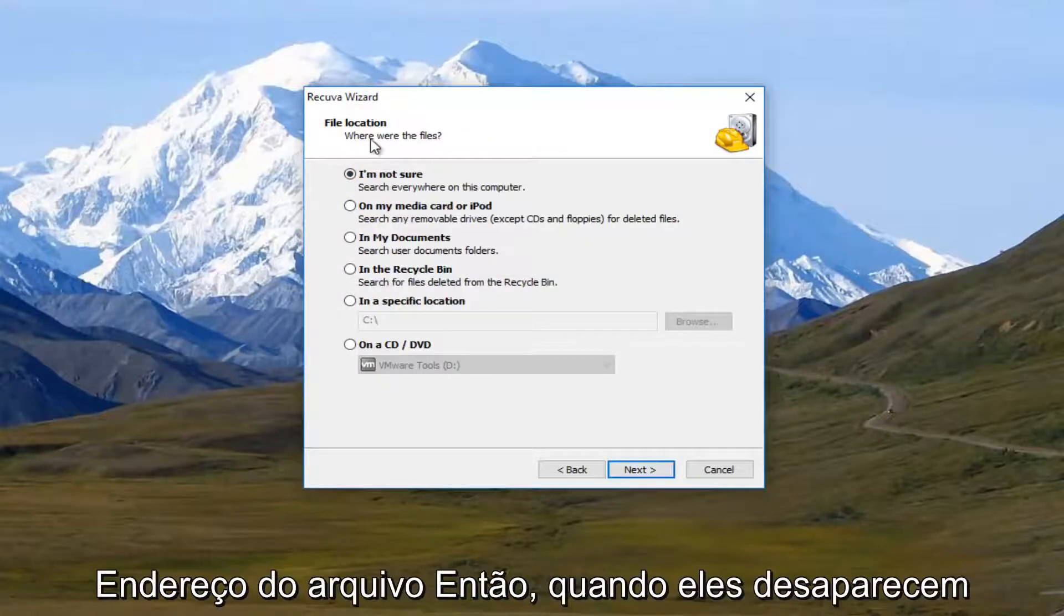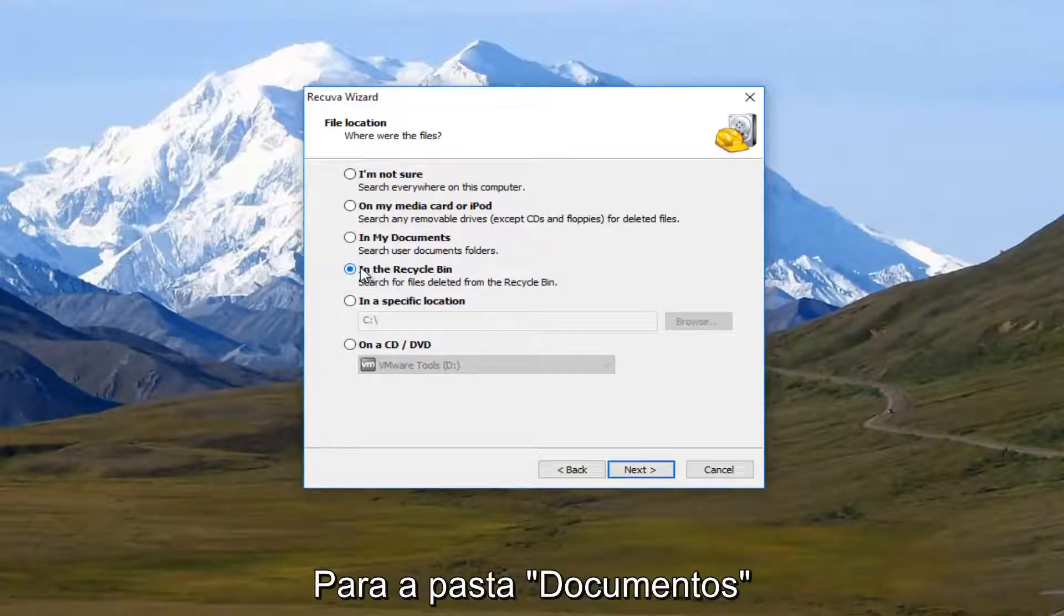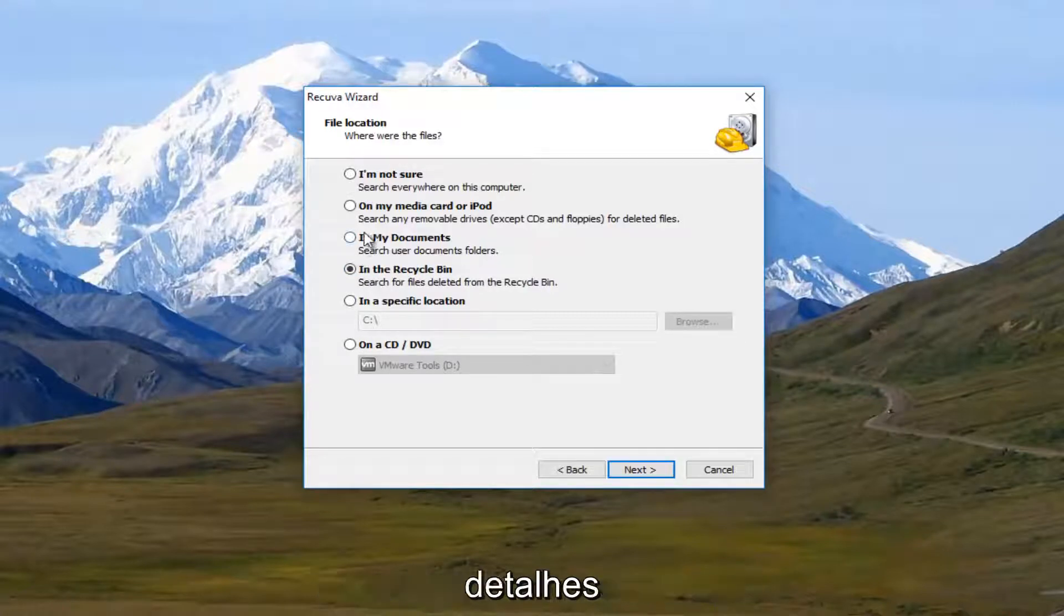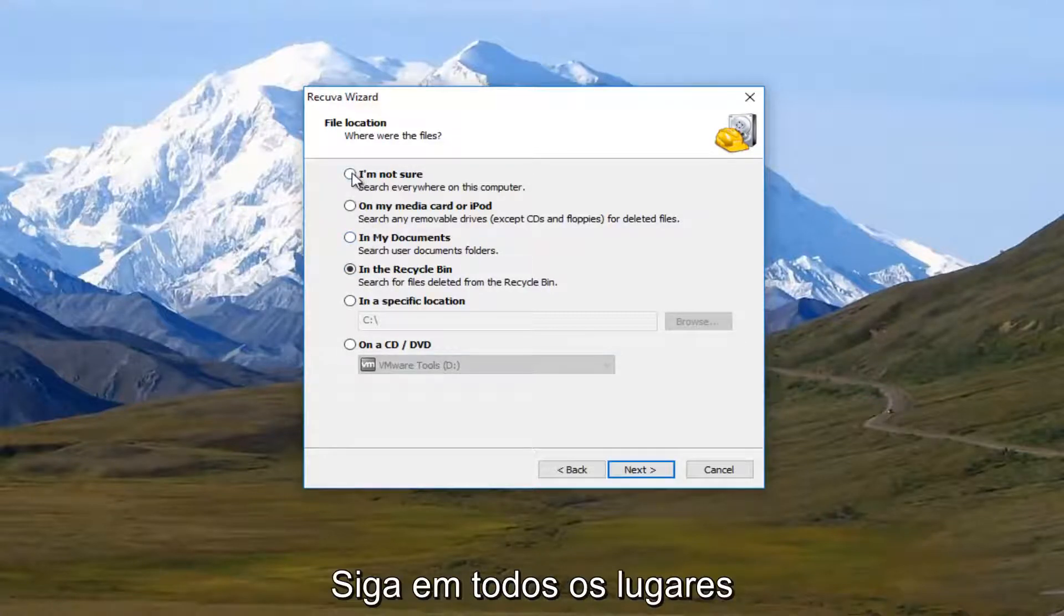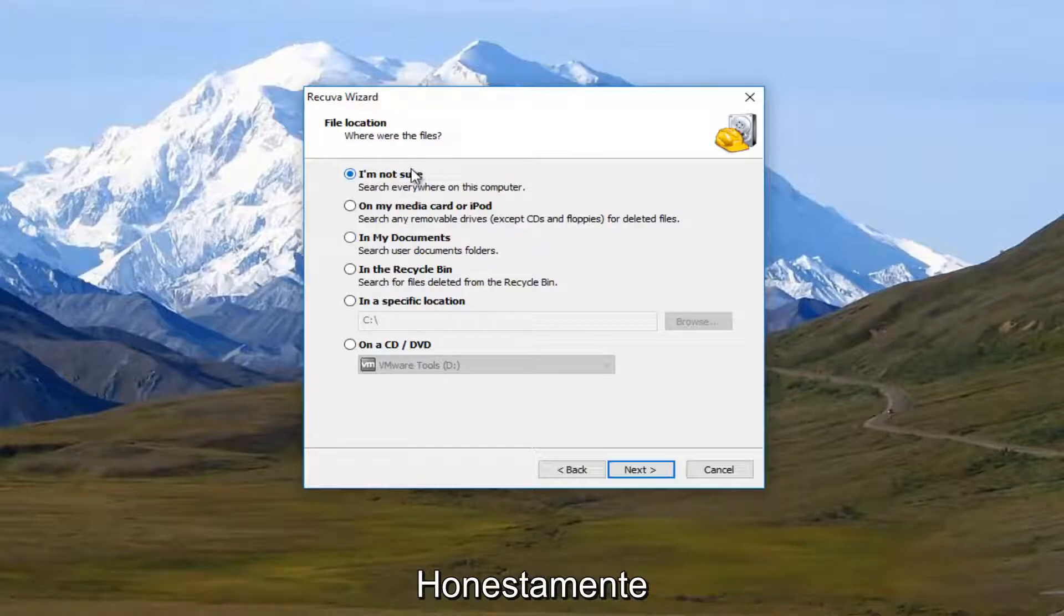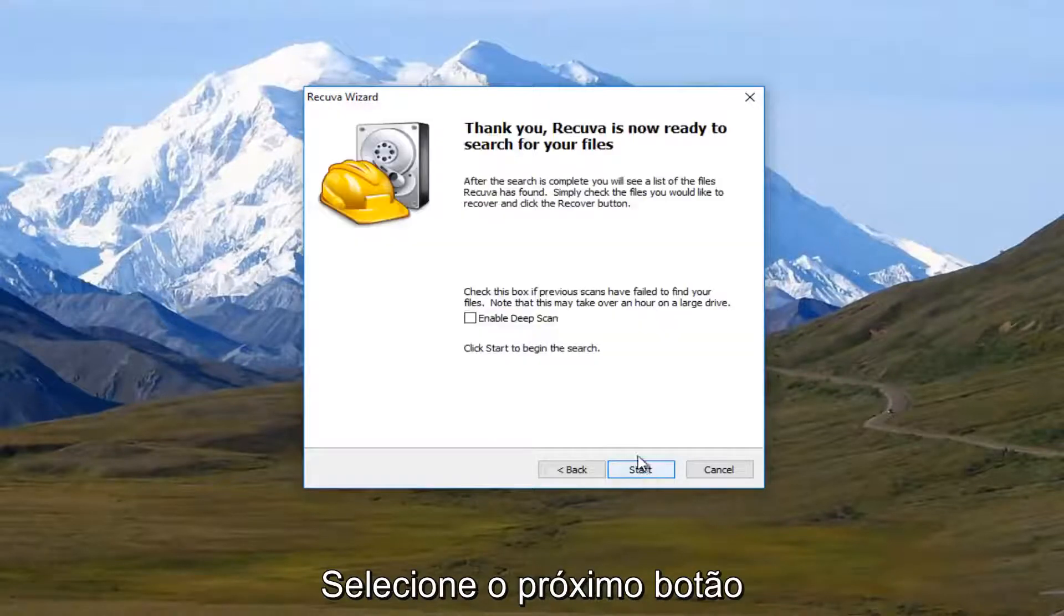And it's going to say where were the files. So if they ended up in the recycling bin, you could select this. If they were in your document folders, you could search that as well. And you're more than welcome to search everywhere on this computer. And I typically would recommend that, to be honest. Once you've selected that, I'm going to click on next.